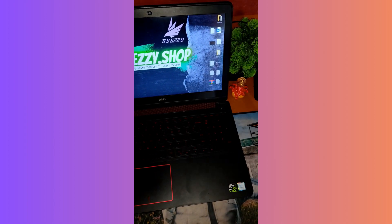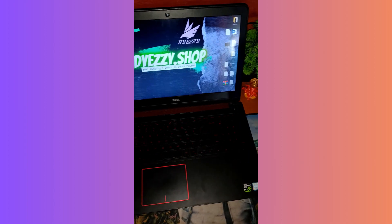Alright guys, I'm going to show you how to take screenshots on any computer running Windows 11 or even some older ones like Windows 10. It's pretty simple, and I'll show you the three different methods for taking screenshots.